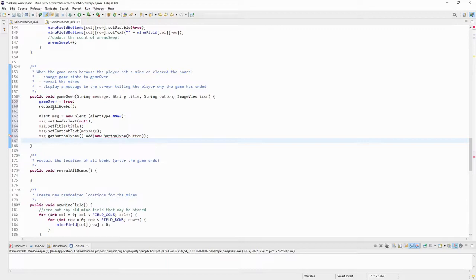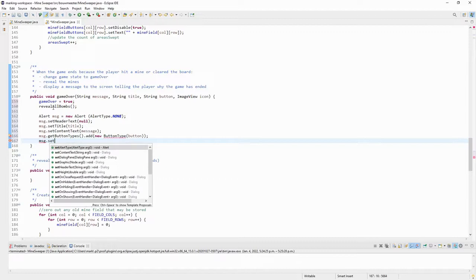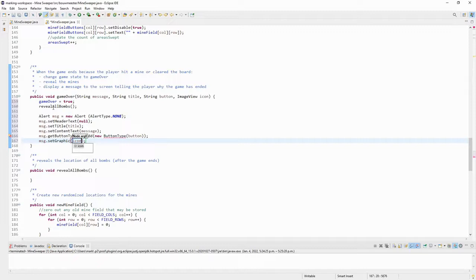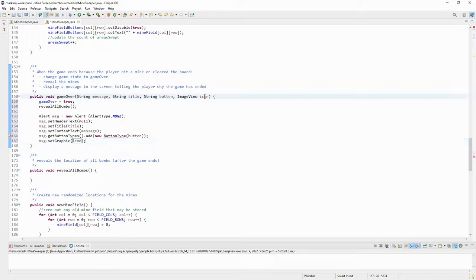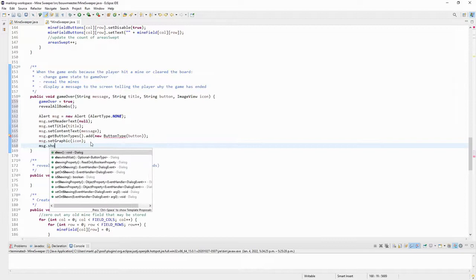And I'm going to make an icon on this particular message box, so I'm going to go set graphic and I'm going to use the icon that I was passed, which in the argument it's named icon. And then I'm going to display that message.